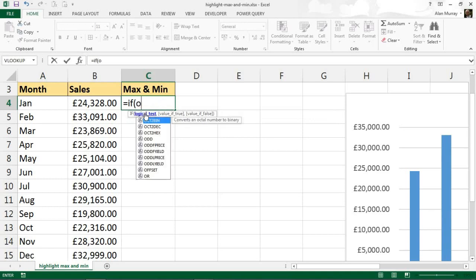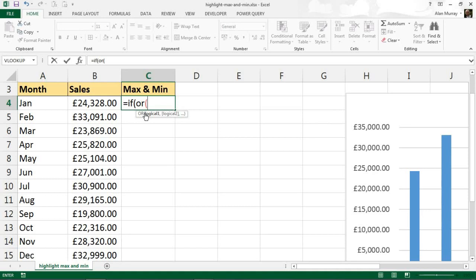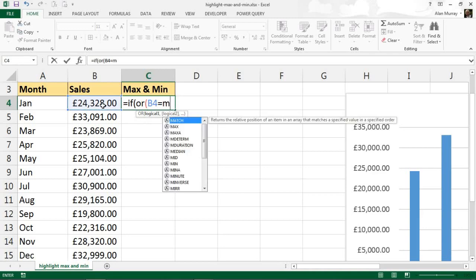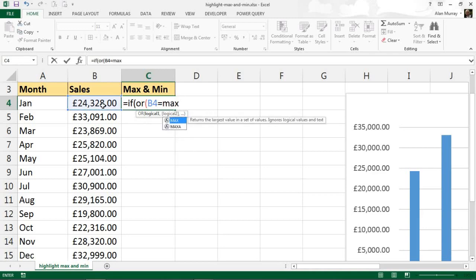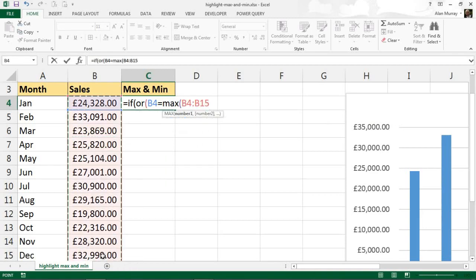I want this because I need to test if it's the maximum or minimum, so I have two logical tests. I'm going to test if cell B4, January sales, is equal to the maximum figure. Let's use the MAX function and I'm checking it against every value in that range.